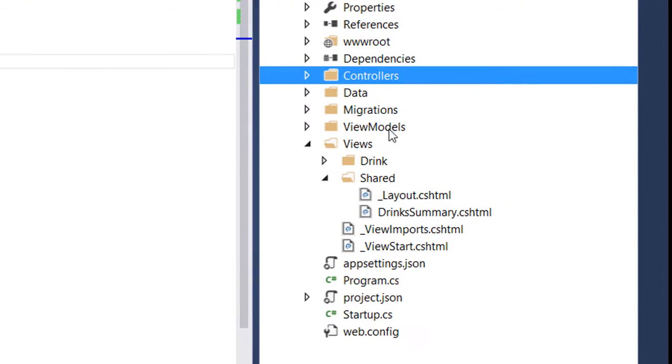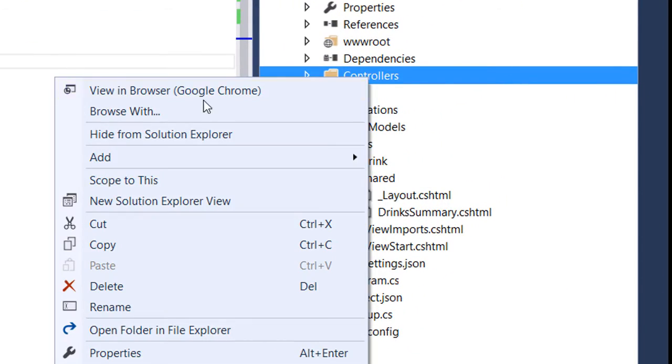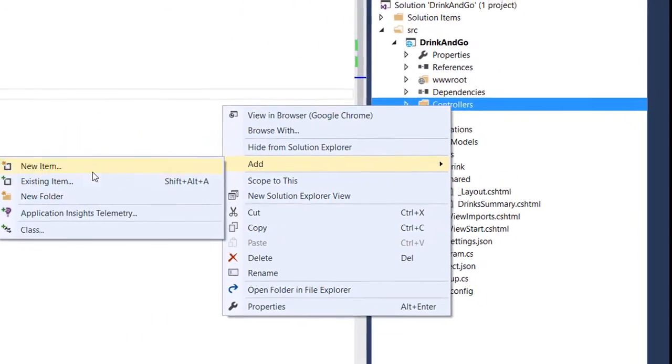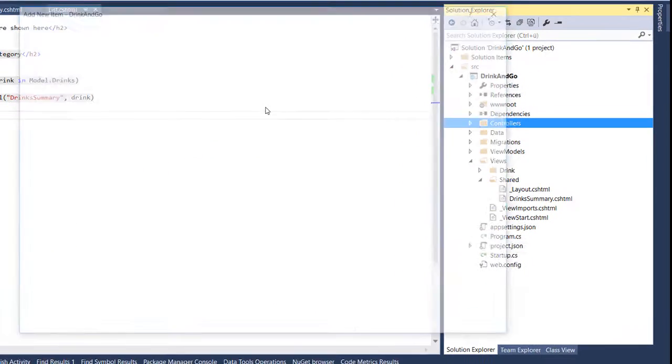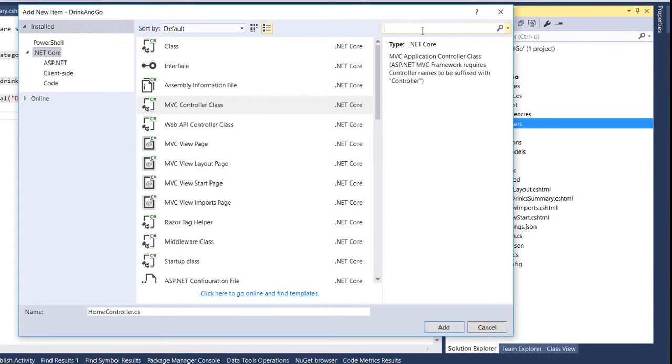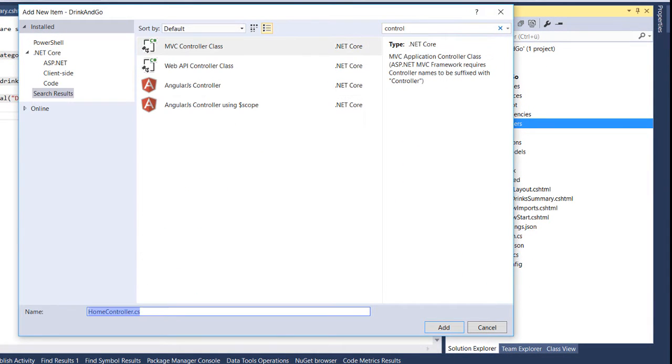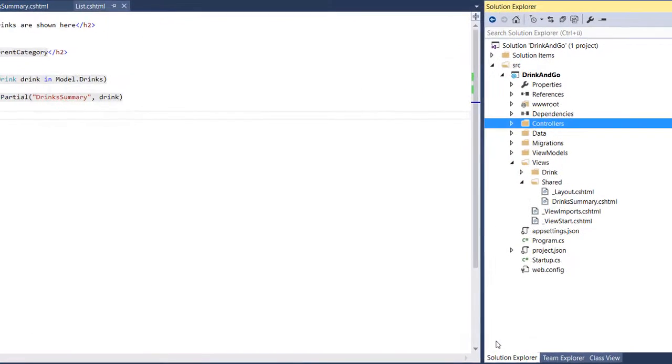We know that to create a controller we need to go to the controllers folder and there we add a controller. We name our controller shopping cart controller and we add the file.